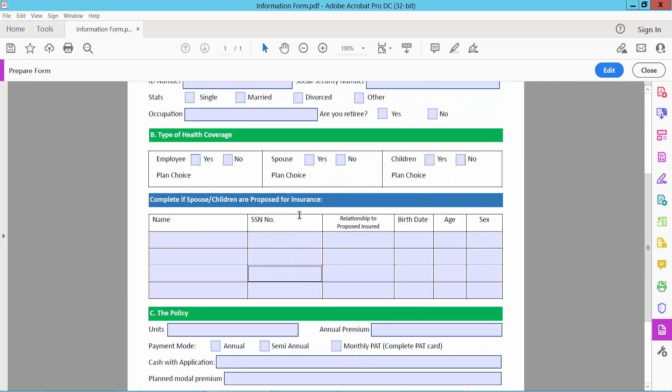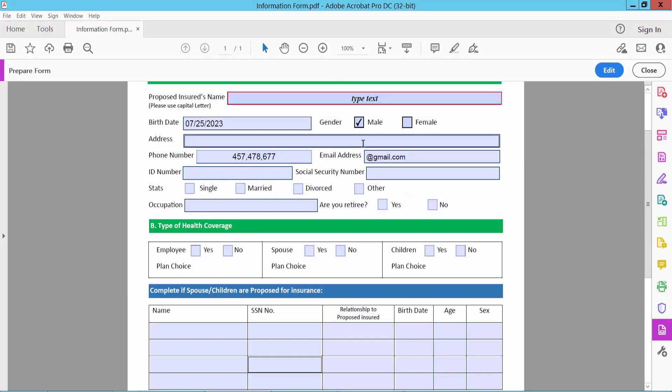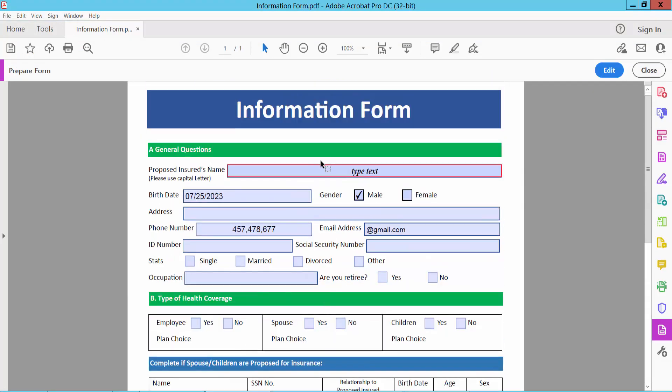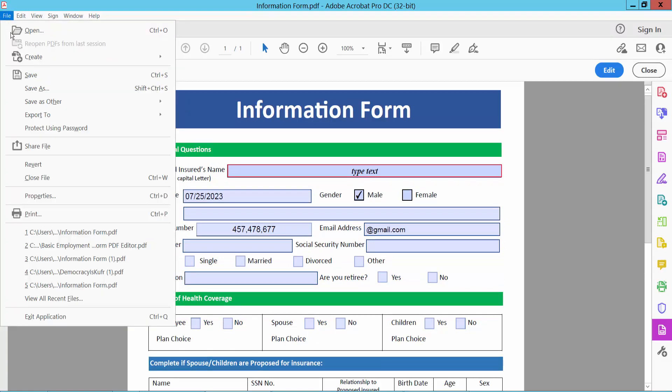Text fillable fields already created and ready. Now simply select file option, save or save as your fillable PDF form.